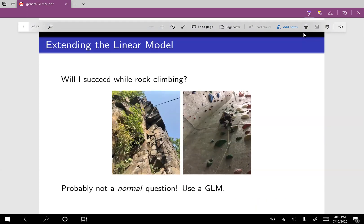The first assumption we're going to loosen is the assumption that we must have normally distributed data. For example, I like to go rock climbing, and a question I could ask is: will I succeed while rock climbing? Will I make it to the top, or will I not? This sort of data is binary — I either make it to the top or I do not. Binary data is not normally distributed, so we need a different kind of response. Here it would be appropriate to use a Bernoulli, or maybe a binomial if I have multiple attempts.